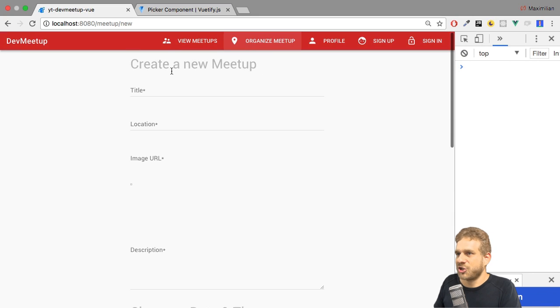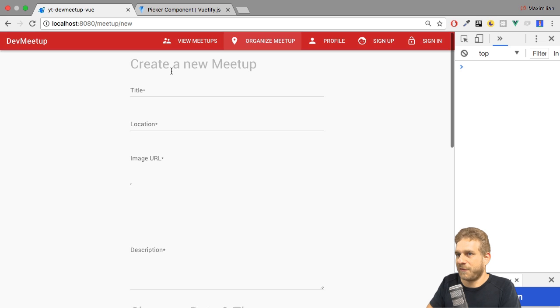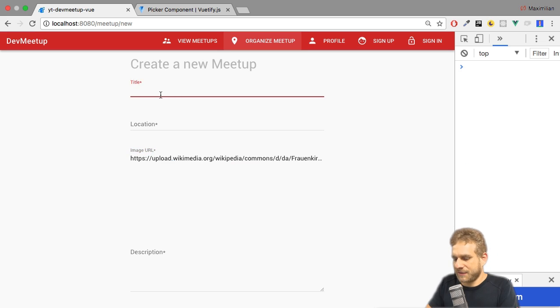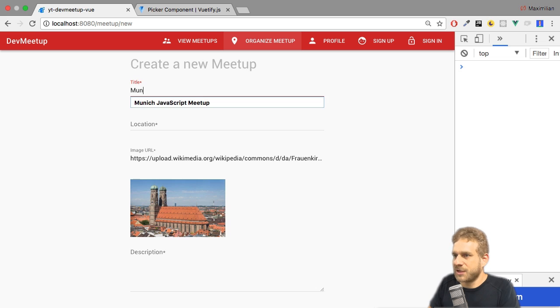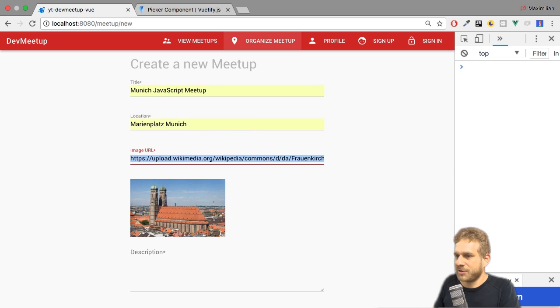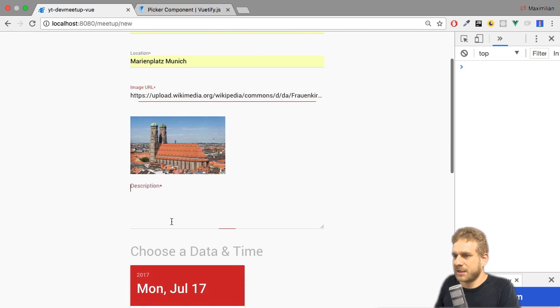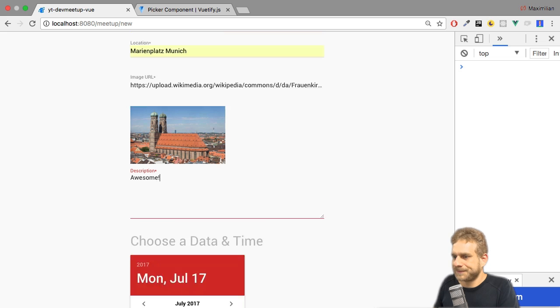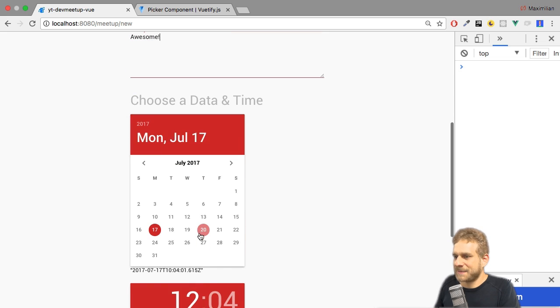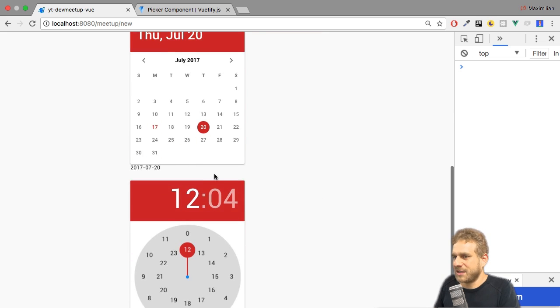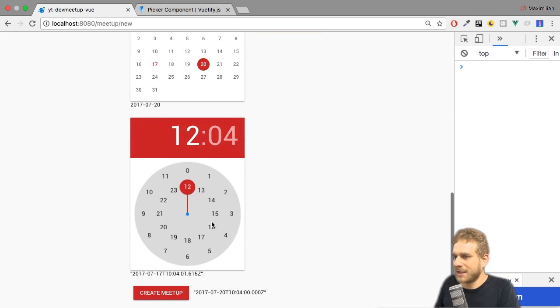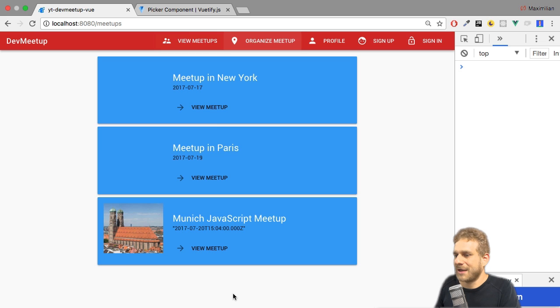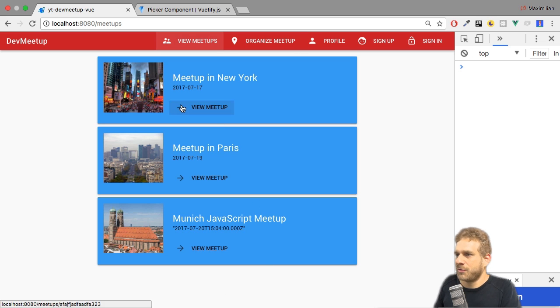Back in our application, I'll pick the picture from before again, enter that here. Give it a title, Munich JavaScript meetup. At the Marineplatz in Munich. Awesome. Let's pick a date, 20th July. Let's pick 17 o'clock, so 5 PM here. And let's click Create Meetup.